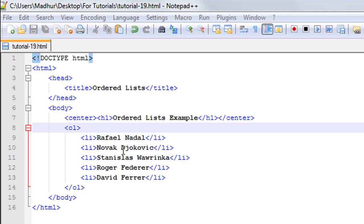Who knows, maybe Wawrinka could be the best tennis player in the world six months later. Anyway, let's not concern ourselves with that. Let's just see how we can create an ordered list in HTML.